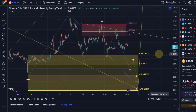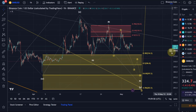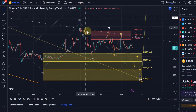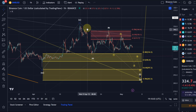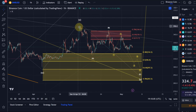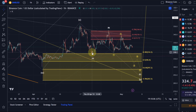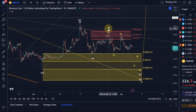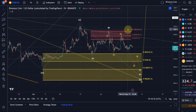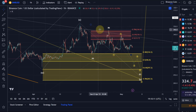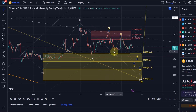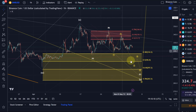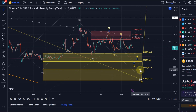Within the Y wave we have an ABC structure. The Y wave is a corrective 3-wave move that typically consists of an ABC. The A wave is a 5-wave move, the B wave is a nice 3-wave move that reacted to our resistance area, and then came down again in a 3-wave move.